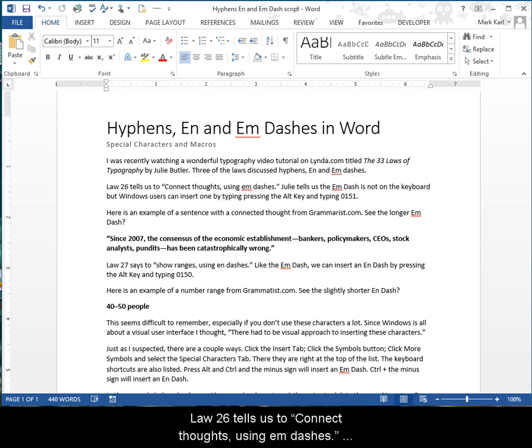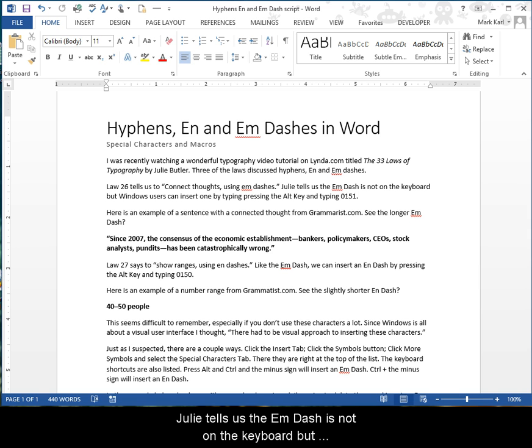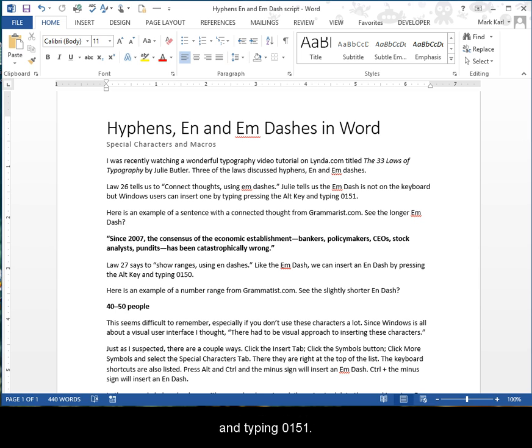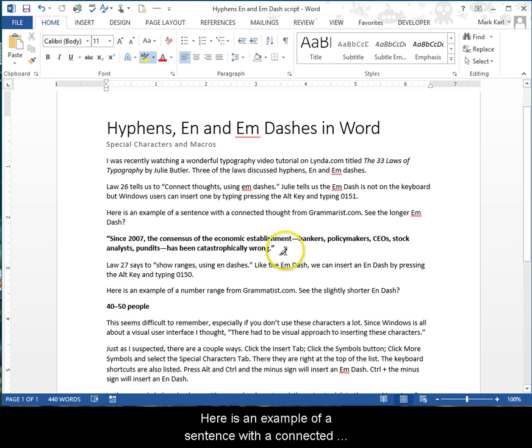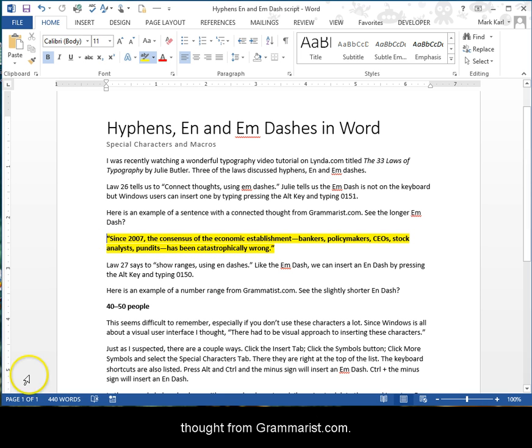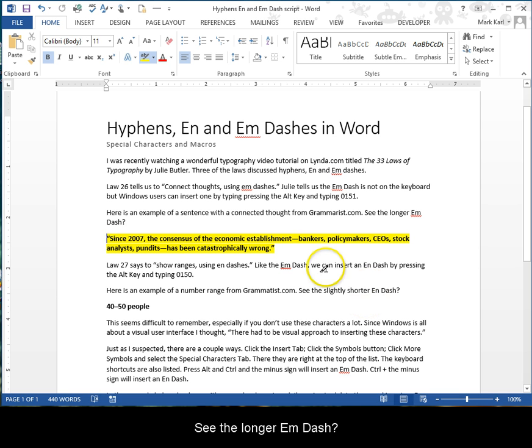Law 26 tells us to connect thoughts using em dashes. Julie tells us the em dash is not on the keyboard, but Windows users can insert one by pressing the Alt key and typing 0151. Here's an example of a sentence with a connected thought from Grammarist.com. See the longer em dash?